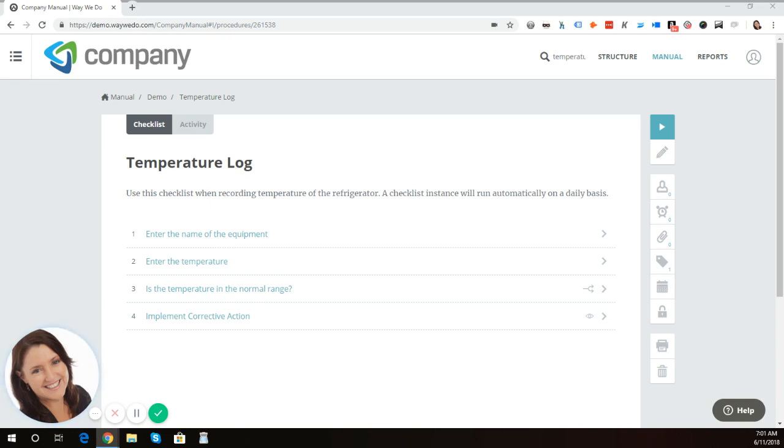Some of our customers run through processes for compliance purposes. And if the result is not in the range or adhering to a particular standard, then corrective action may need to be implemented.